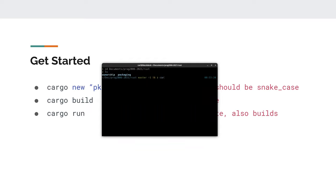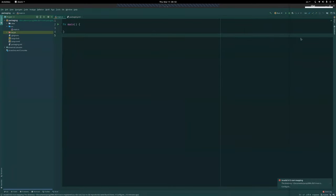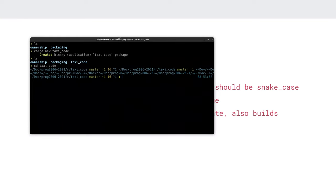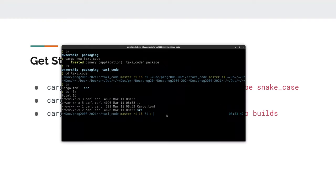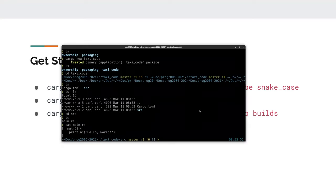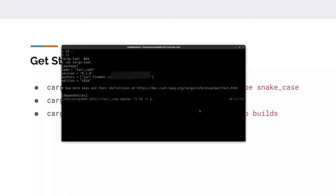Let's try it: `cargo new taxi_code` creates a folder. Going into that folder we have our toml file and a source directory with main.rs that just prints 'Hello, world!' — that's the default Cargo project. Looking at the cargo.toml we see the package name is `taxi_code` and the version.